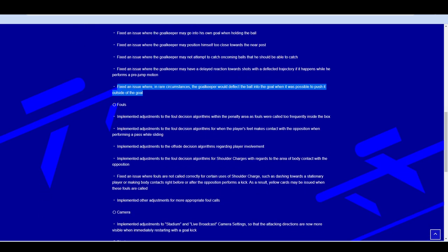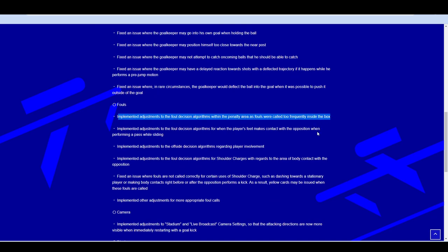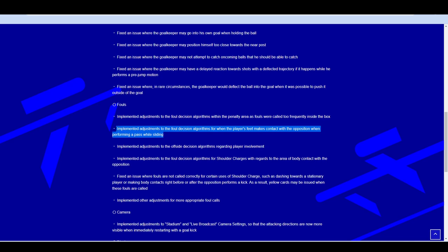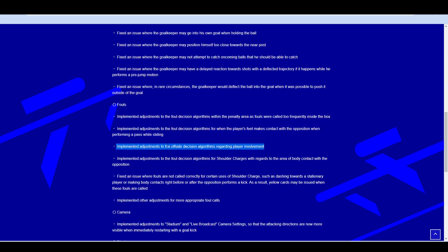They've also adjusted penalties being given inside the box. I'm mixed on that one. I'm 50-50. I think if you're giving away a lot of penalties in the box, you need to look at your defending. Implementing adjustments to the foul decision algorithms to when the player's feet make contact with the opposition when performing a pass while sliding. You can actually be holding X to pass the ball and he'll go into a slide and follow through. Even if you win the ball, follow through, take out the defender and you get a yellow card for it. I'm glad they fixed that because that is very frustrating.